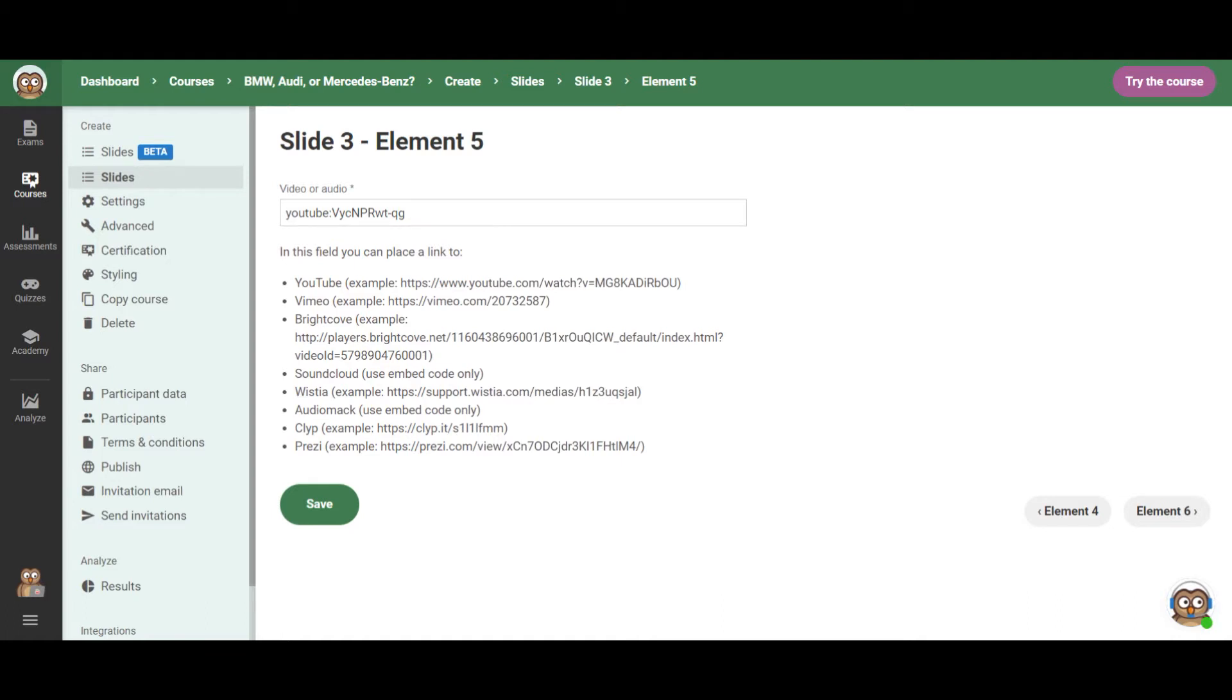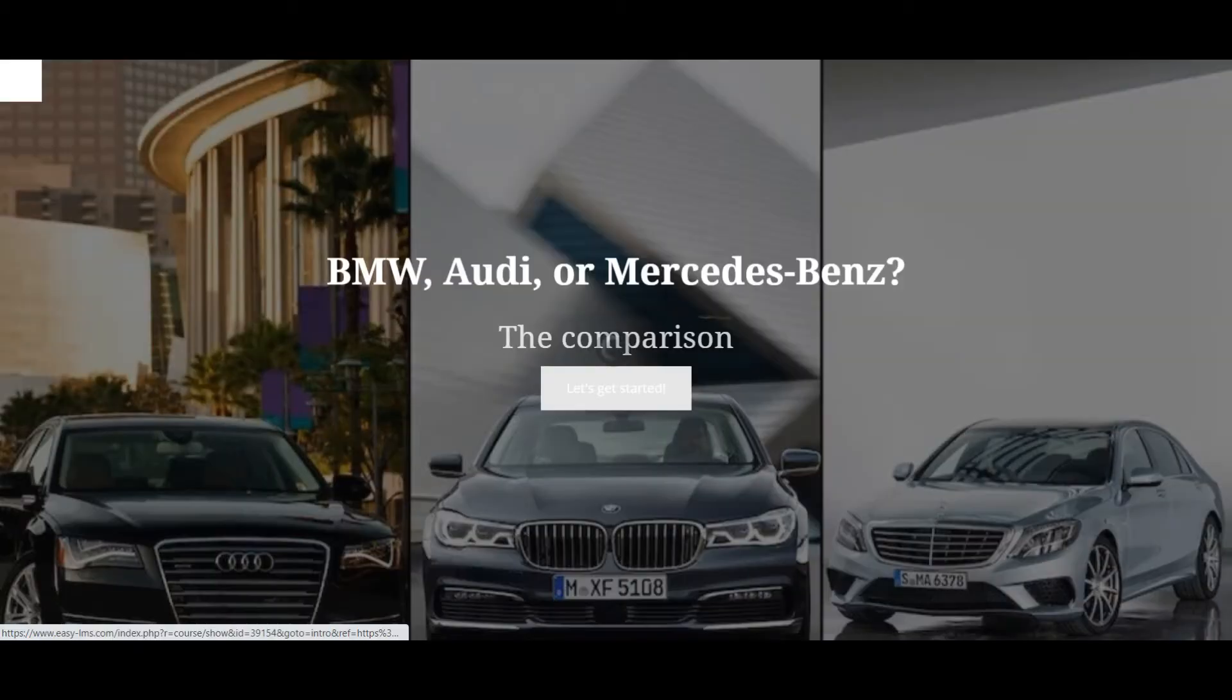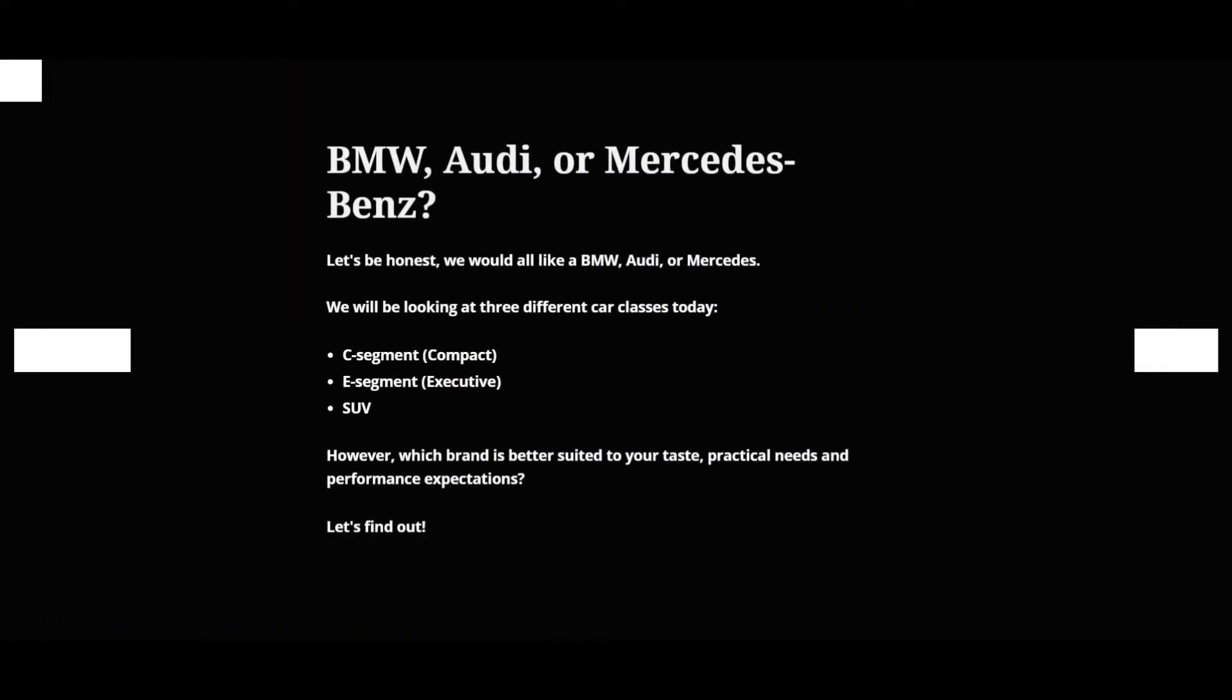If you are concerned with the privacy of your video, most of these tools have different privacy settings that you can activate if you just want the video to be available for the people who are taking the course instead of to the whole world. And in your course, your content will show like this.